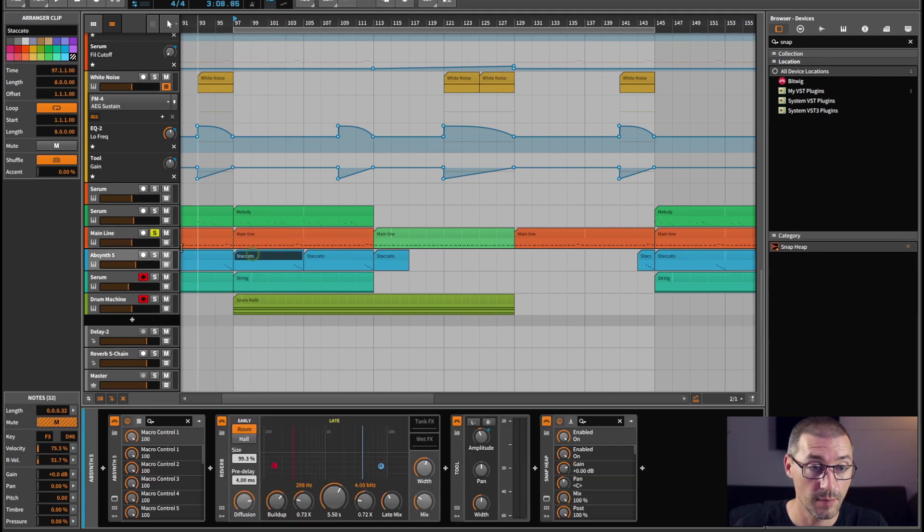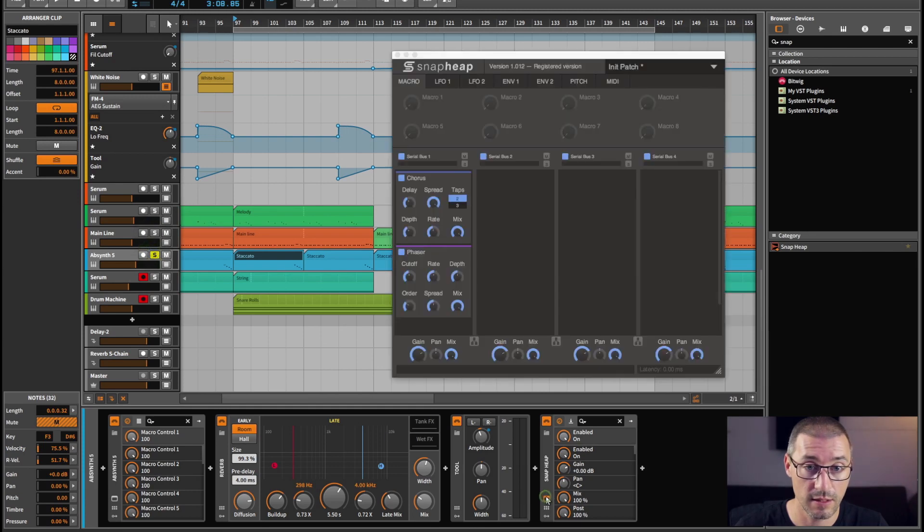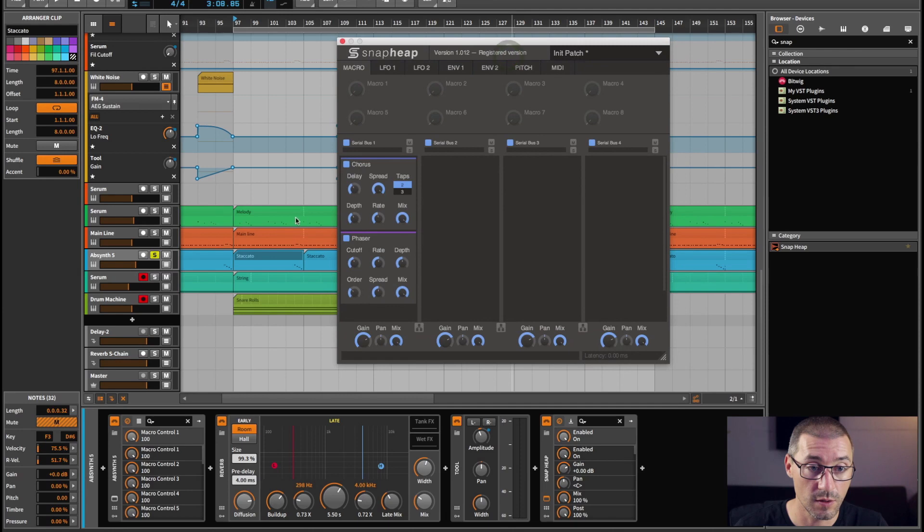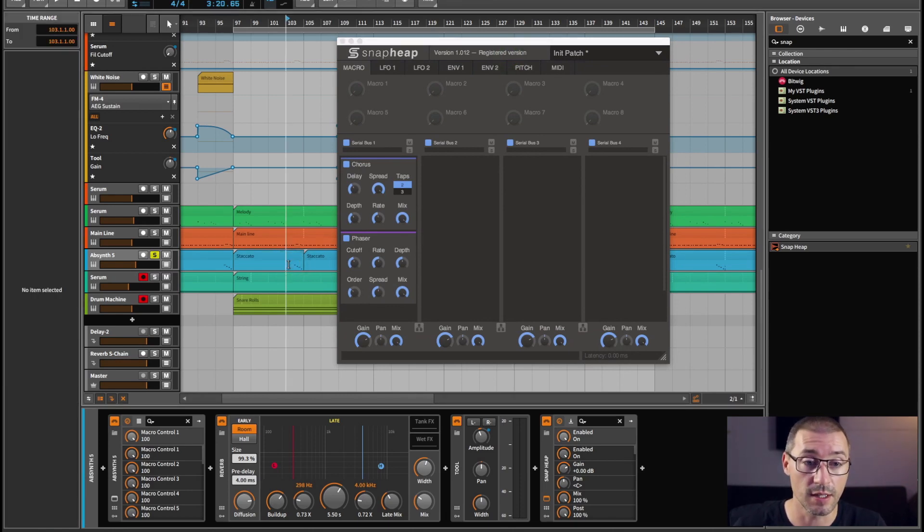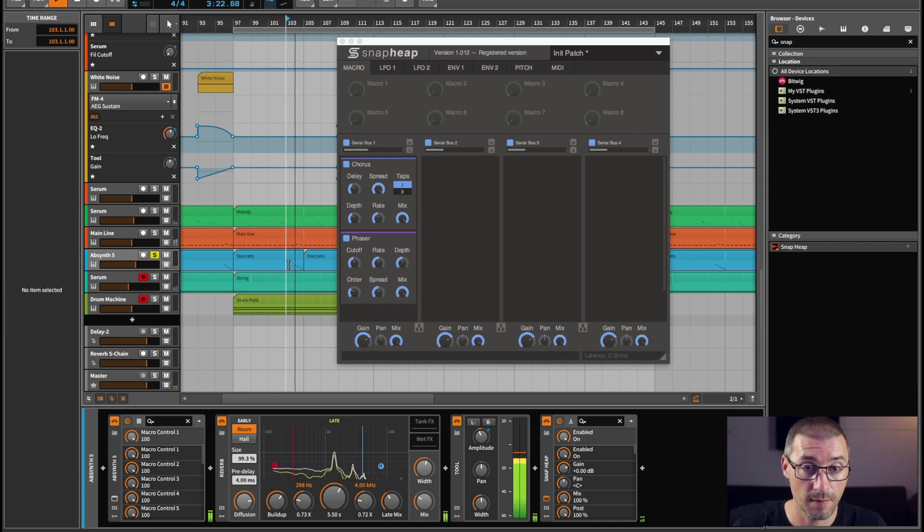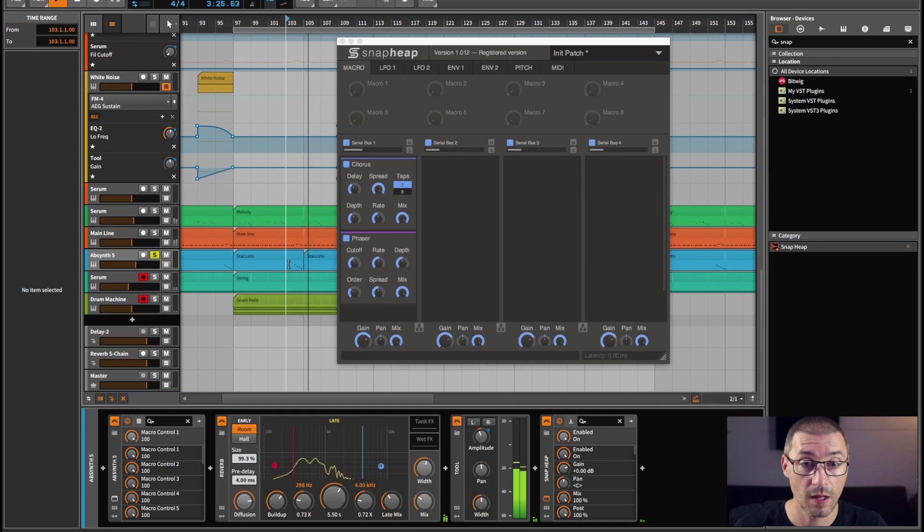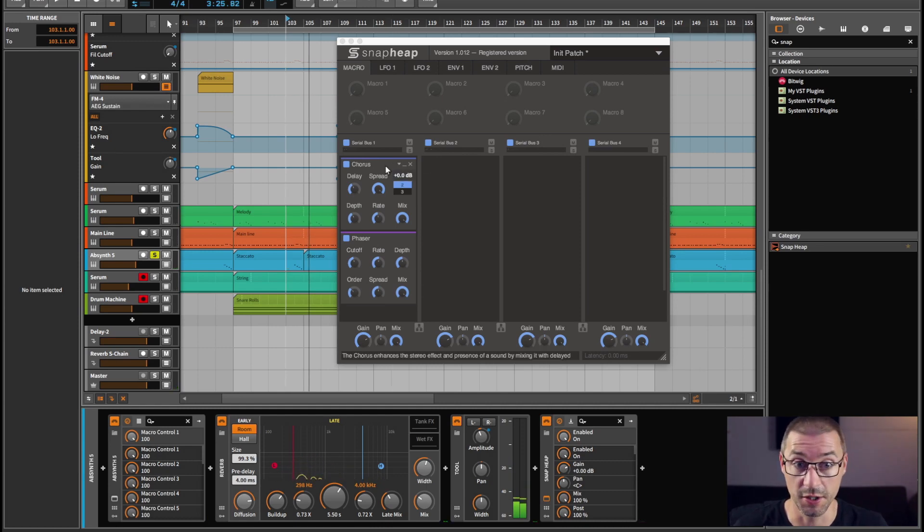I think I have also used it in this one as well. Let's have a look. Here we go. Soloing this, all this is is a little staccato couple of notes at the end of every phrase. That's all it's doing, so I'm not going to show you too much on that.